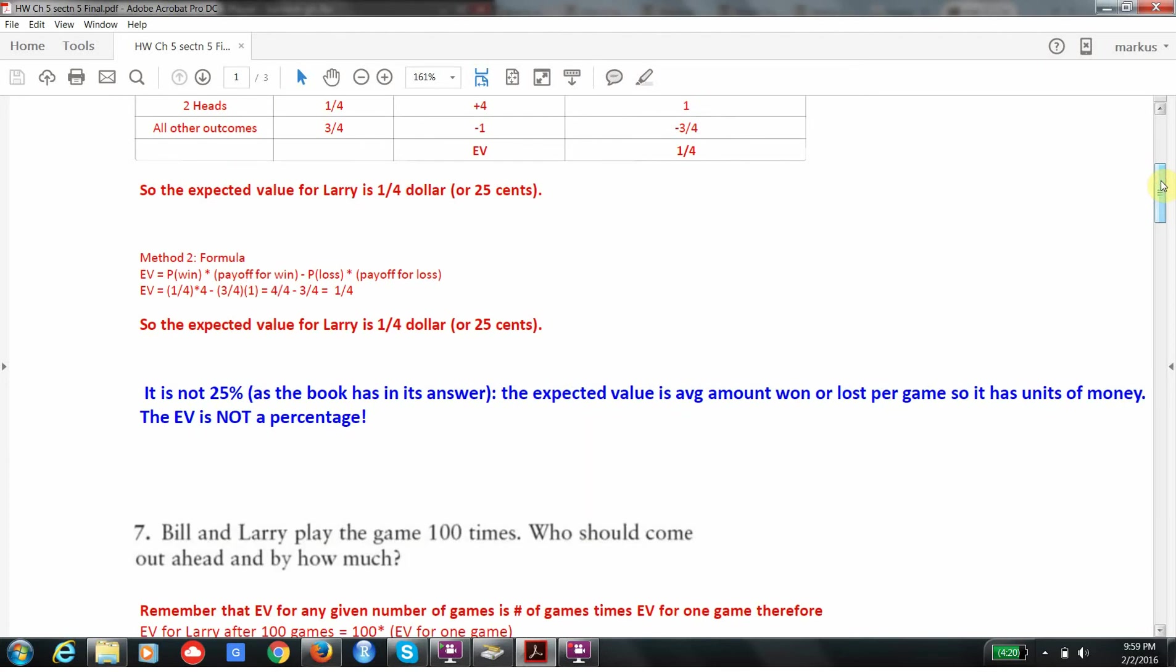One thing to note is that the book's answer is wrong. It gives 25%, and that's not correct. Expected value never has units of percentage. It always has units of money, especially in a betting context. So please don't put that. The expected value is not a percentage. It's always an amount of money.